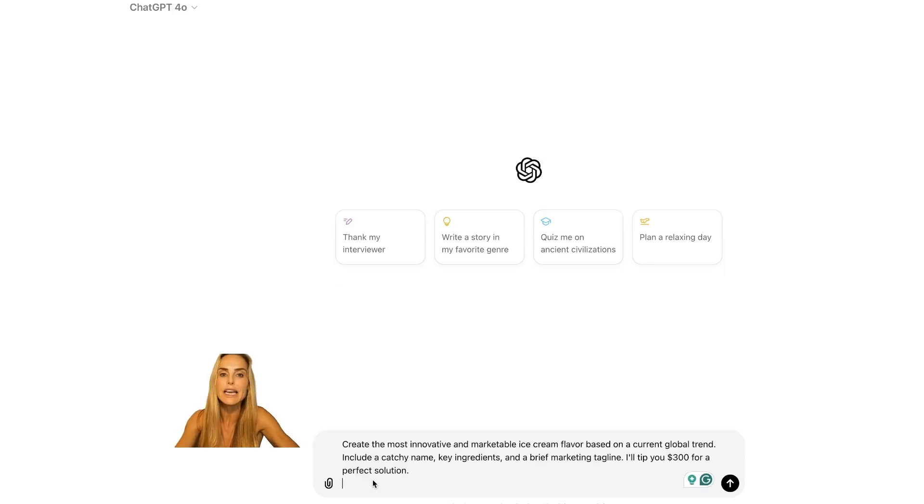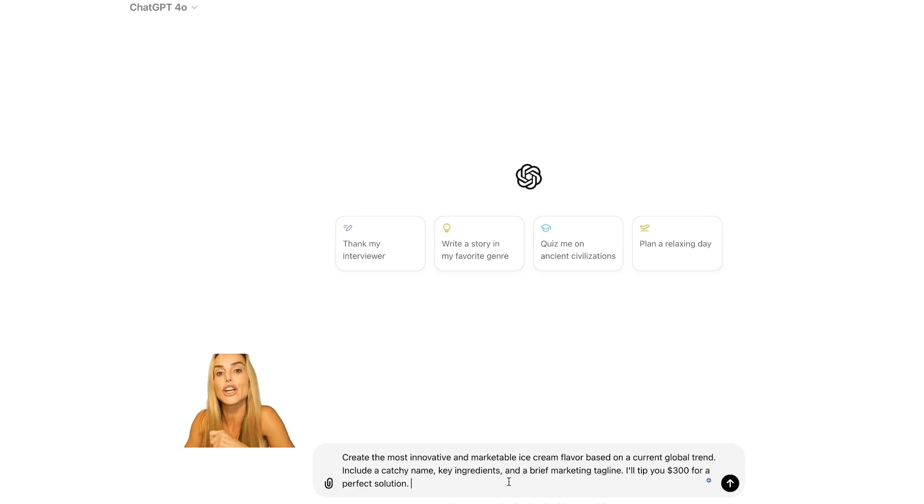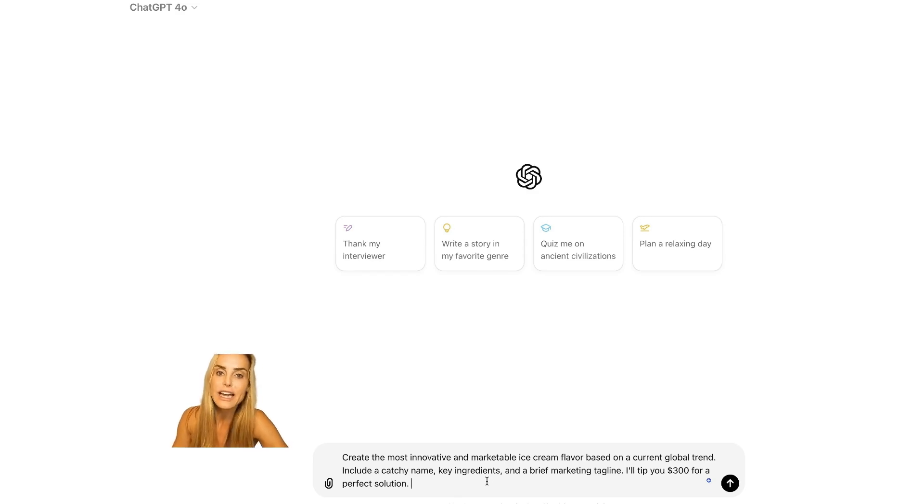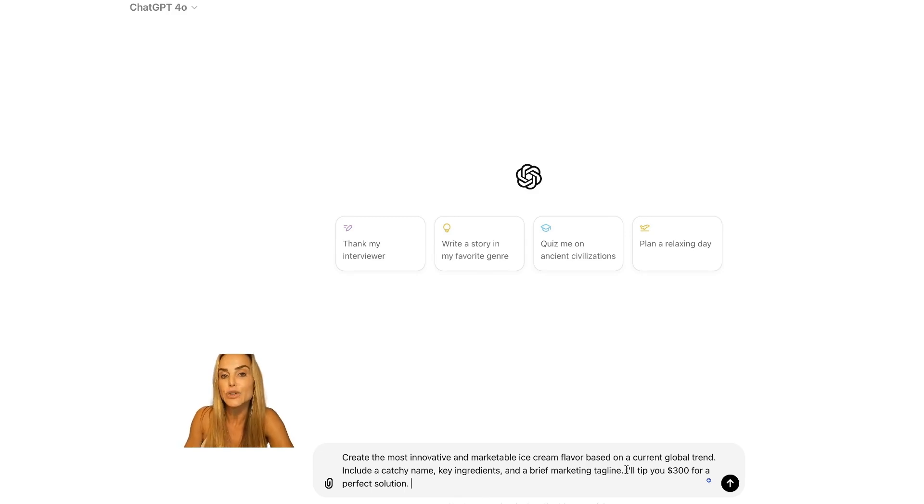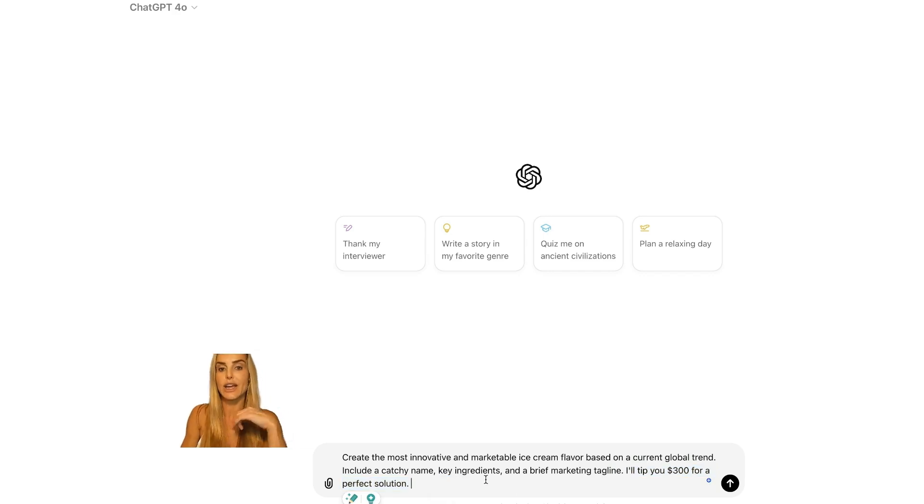So we're going to go back to ChatGPT and we're going to put in our ice cream prompt. But this time, let's say create the most innovative and marketable ice cream flavor based on a current global trend. Include a catchy name, key ingredients, and a brief marketing tagline. And here's the kicker. At the end of the prompt, you're going to put I'll tip you $300 for a perfect solution. Okay, let's see what happens.